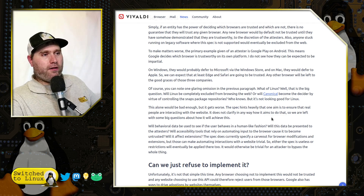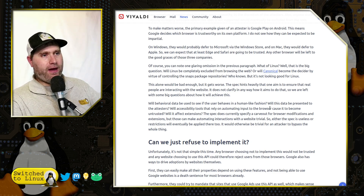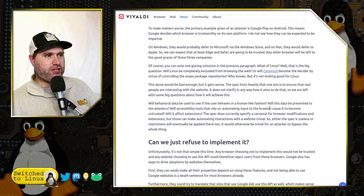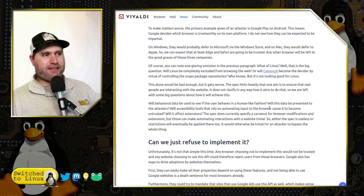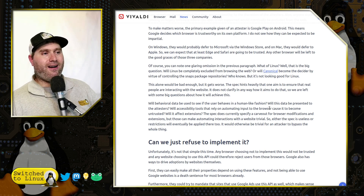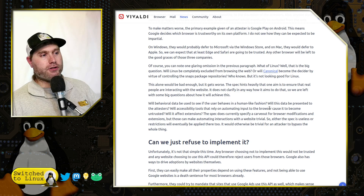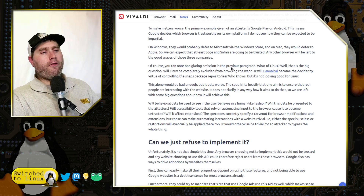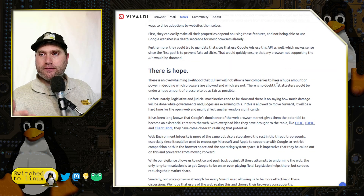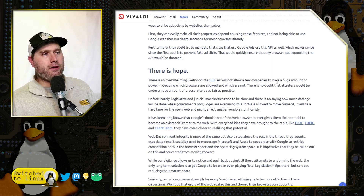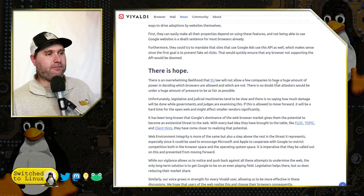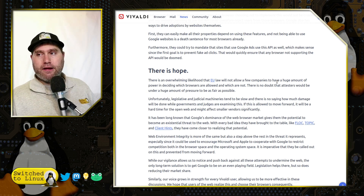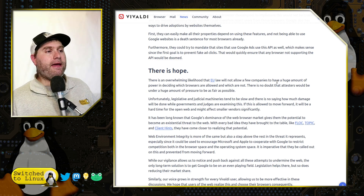This alone will be bad enough, but it gets worse. The spec hints heavily that one aim is to ensure that real people are interacting with the website, but it does not clarify in any way how it aims to do this. So we are left with big questions: will the behavioral data of the user in the browser be used? Will the data be presented to the attestors? Will accessibility tools that rely on automating input to the browser cause it to become untrusted? Will it affect extensions? These are all very good questions to ask. The only recourse seems to be the EU laws not allowing a few companies to have huge power, though the EU can really only constantly sue the companies. The fact of the matter is this is looking like DRM for the web, and it is not necessarily looking good.